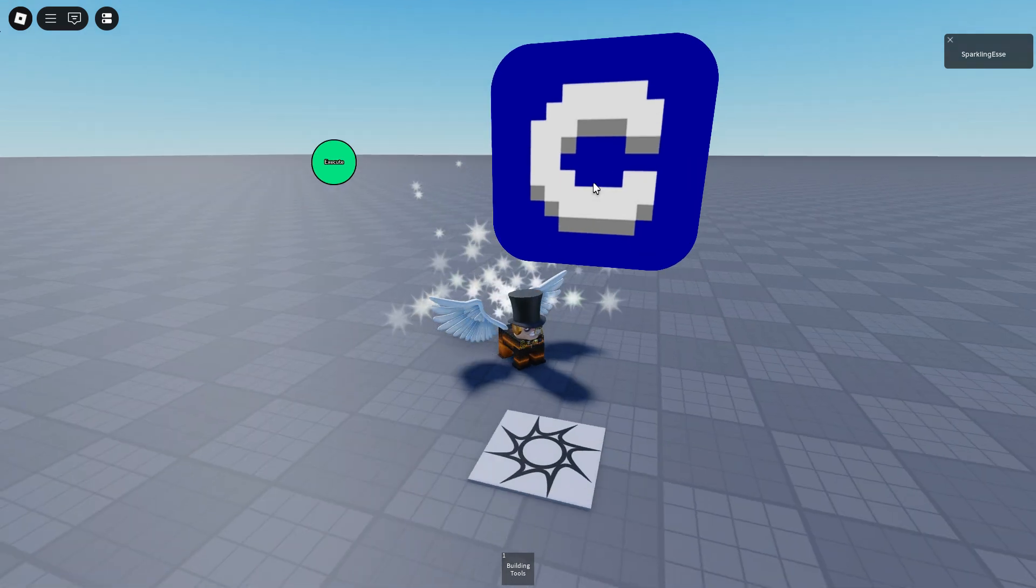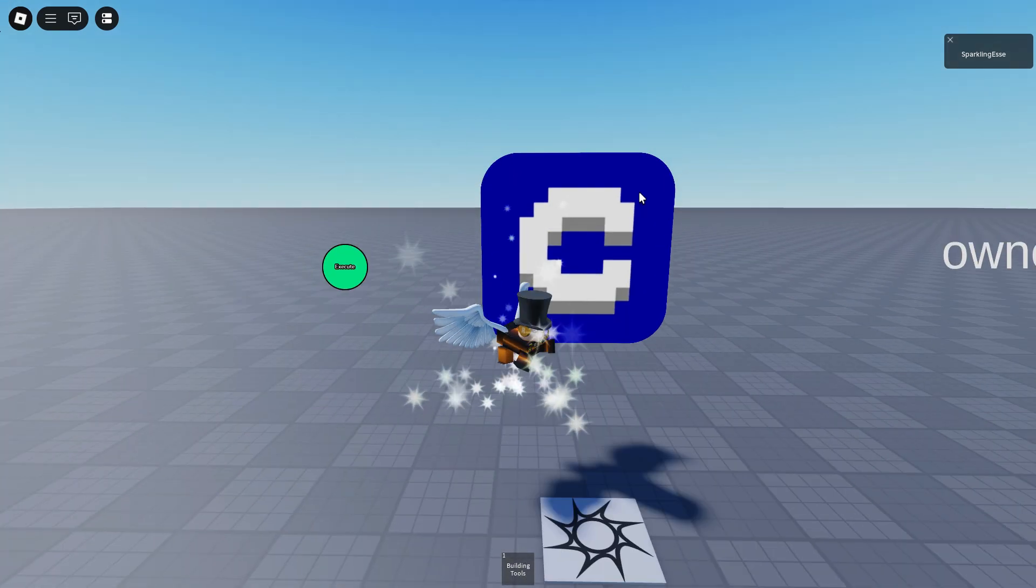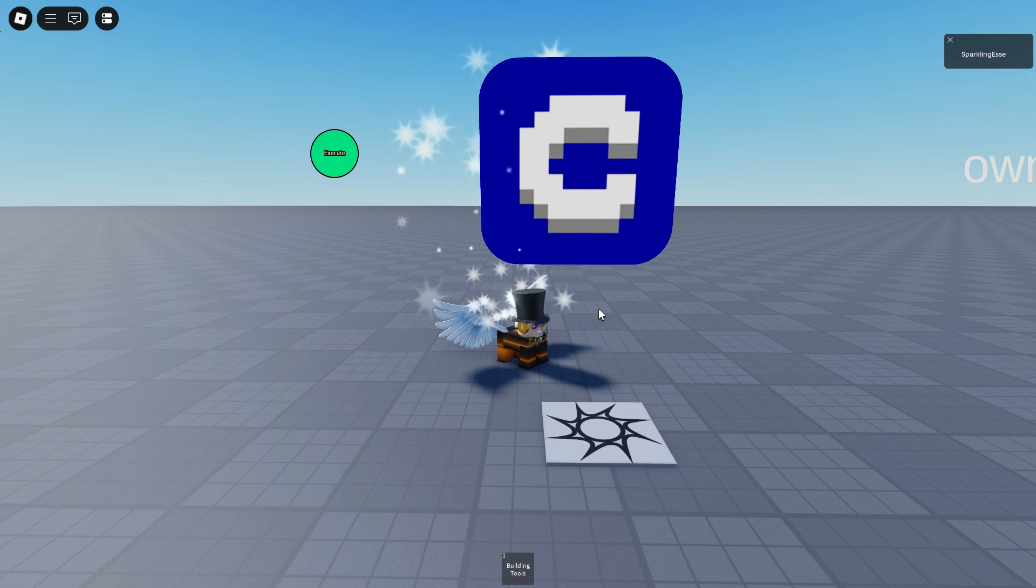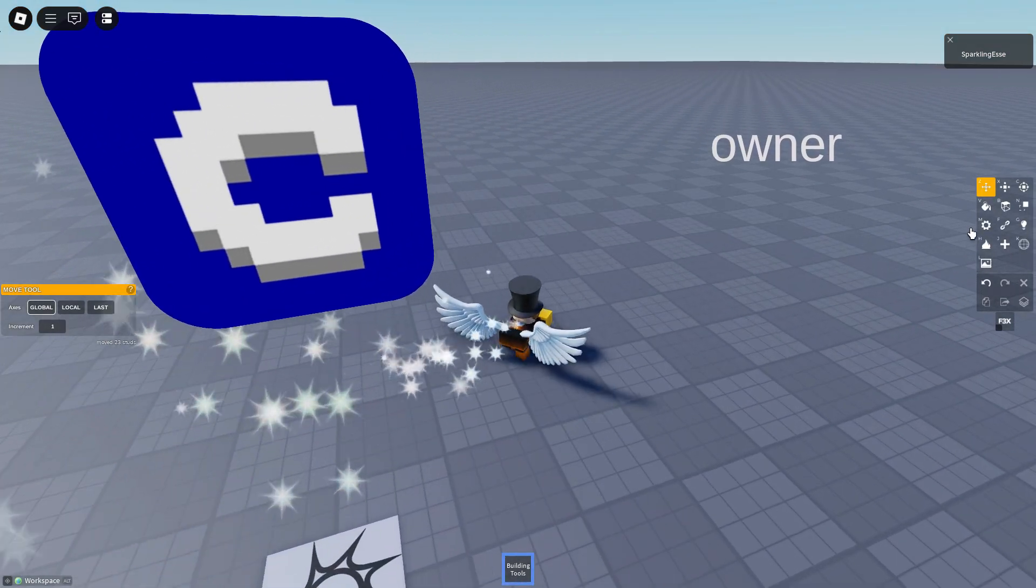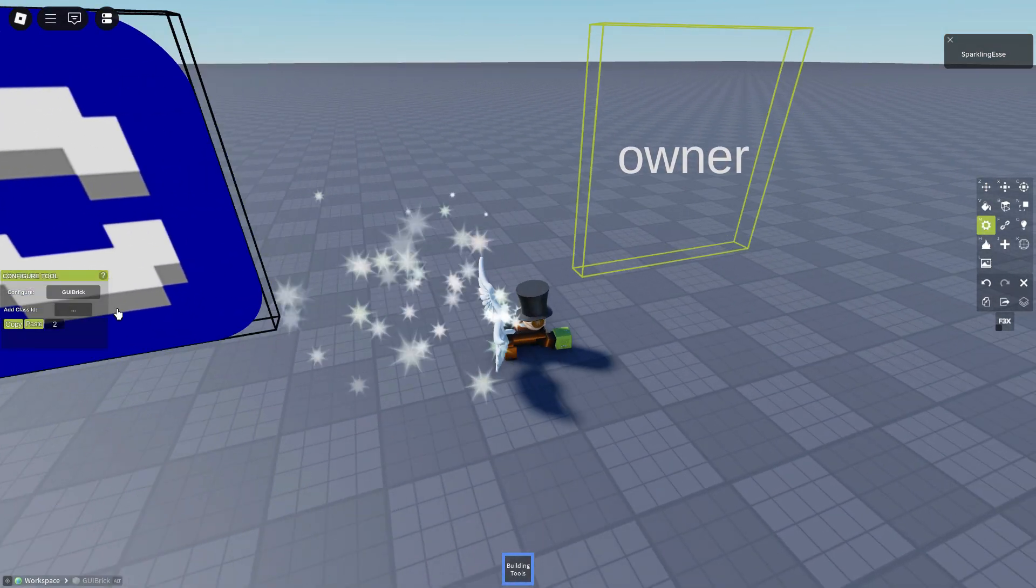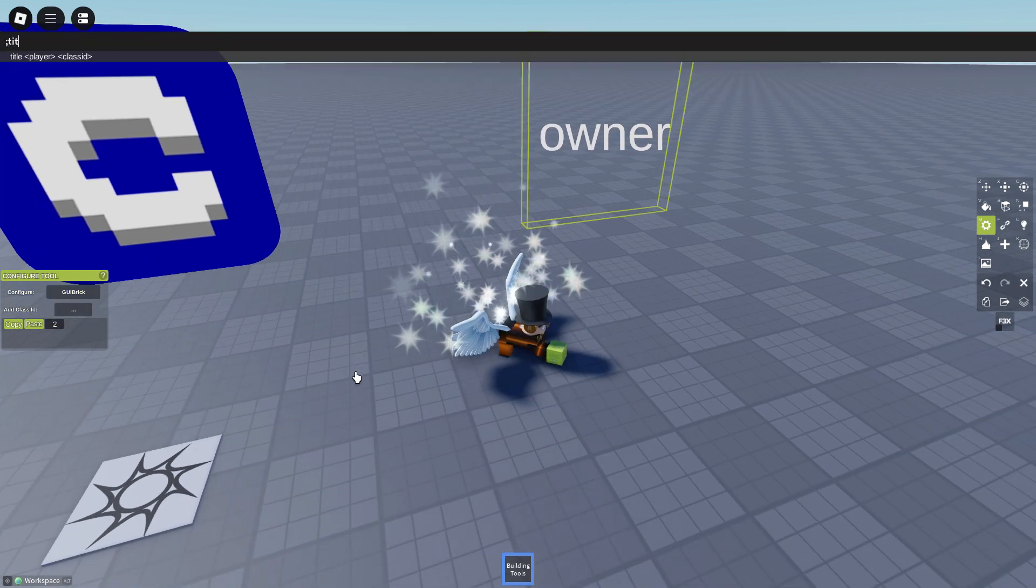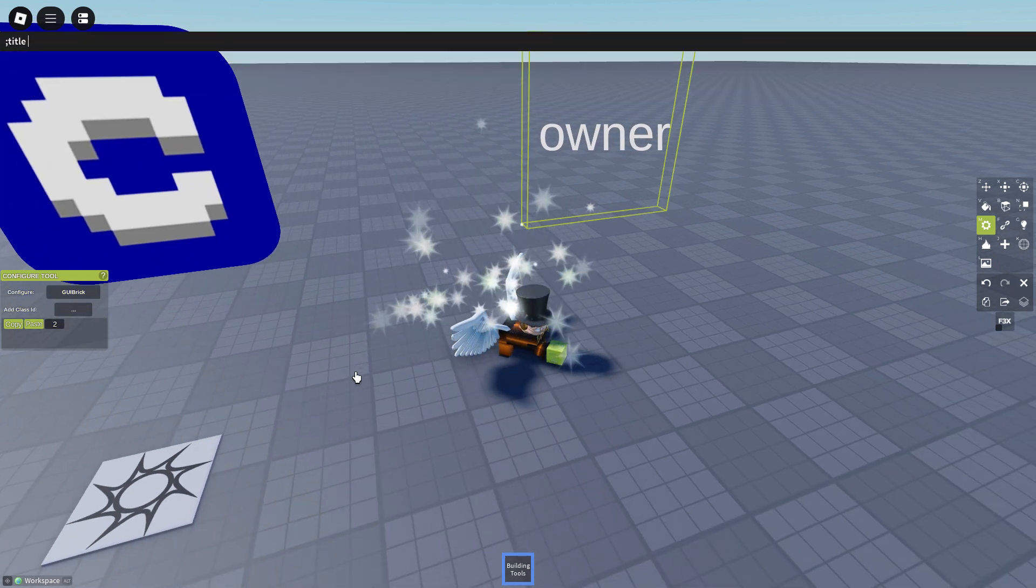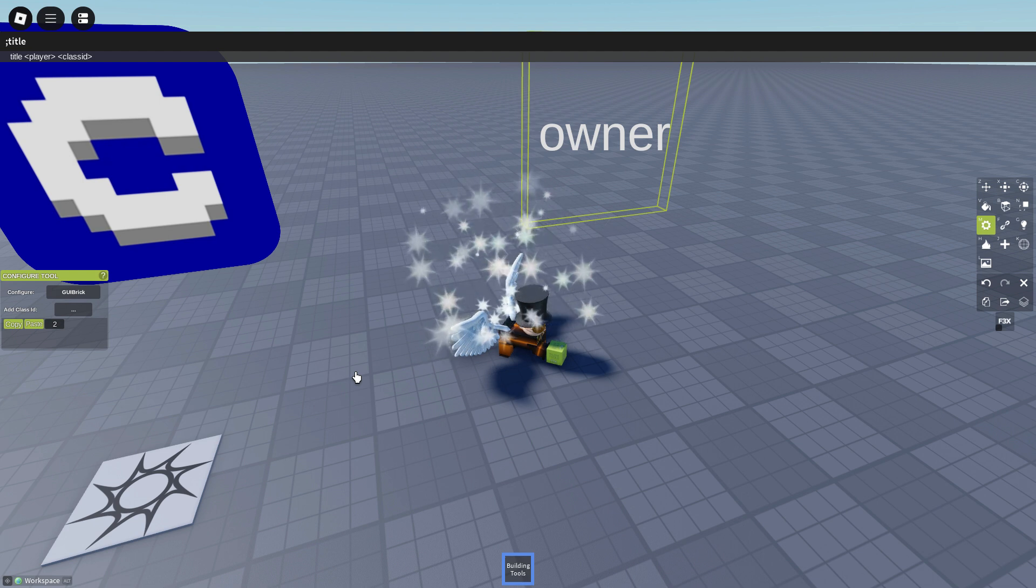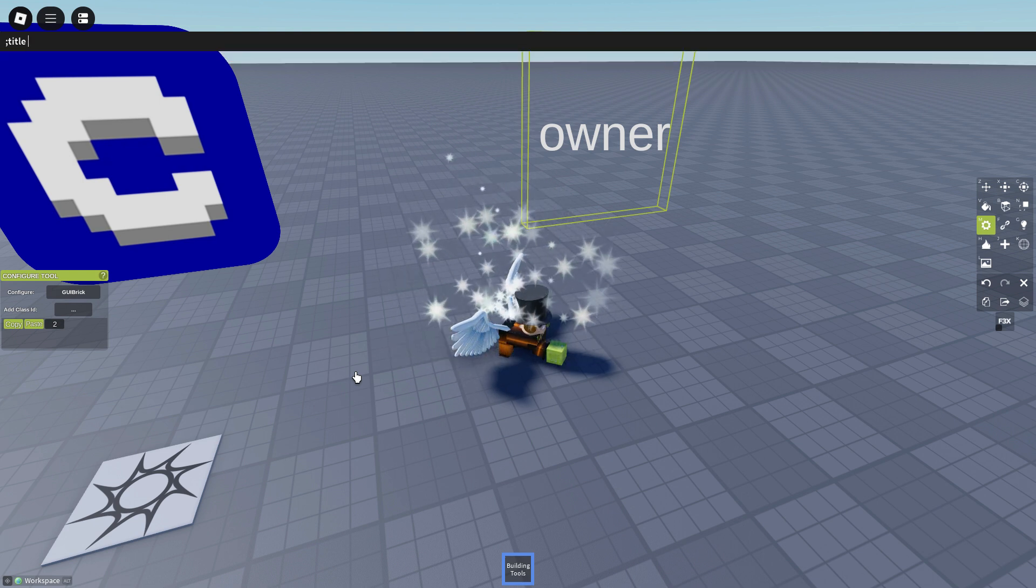Now you can also use the UI to have titles because they remove the title command. How it worked previously, you just say title me and then whatever you want to be titled.